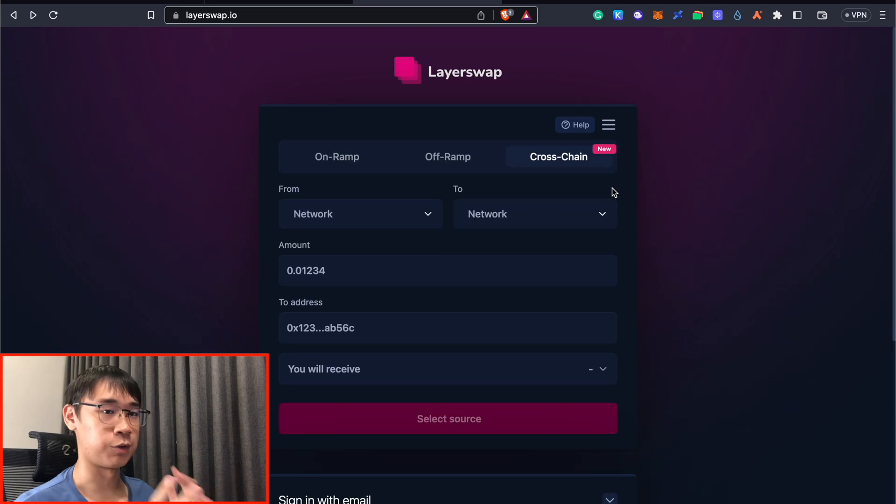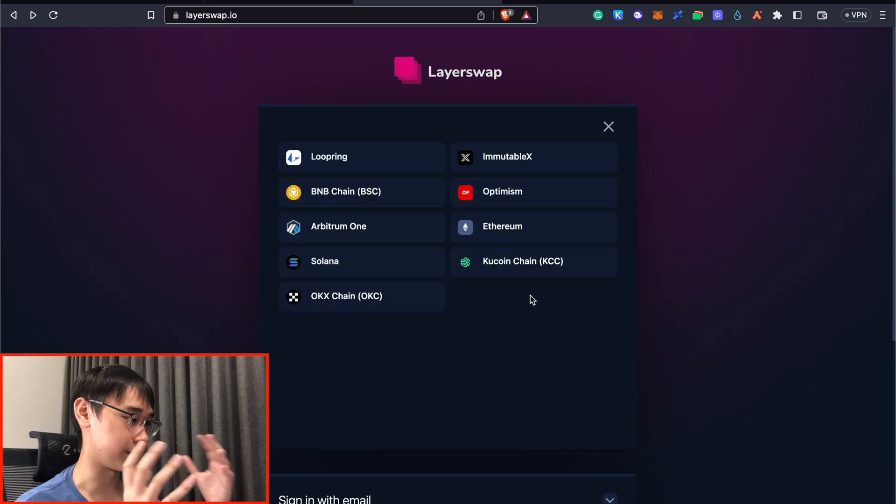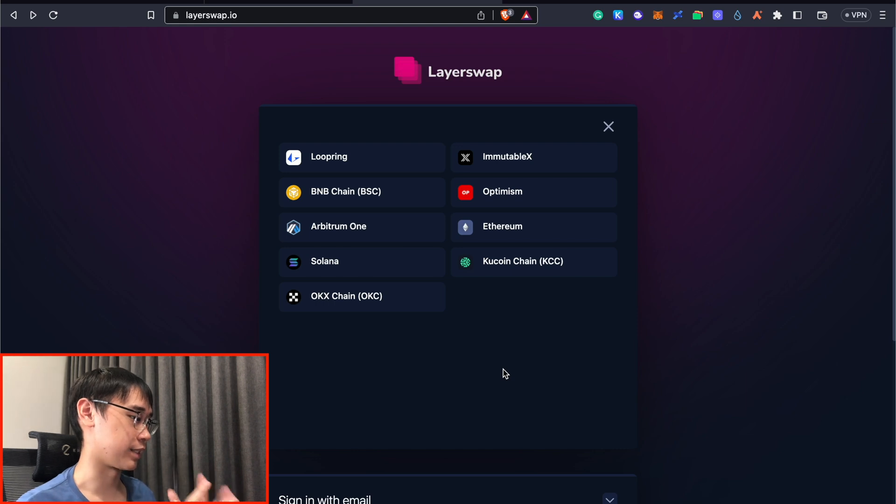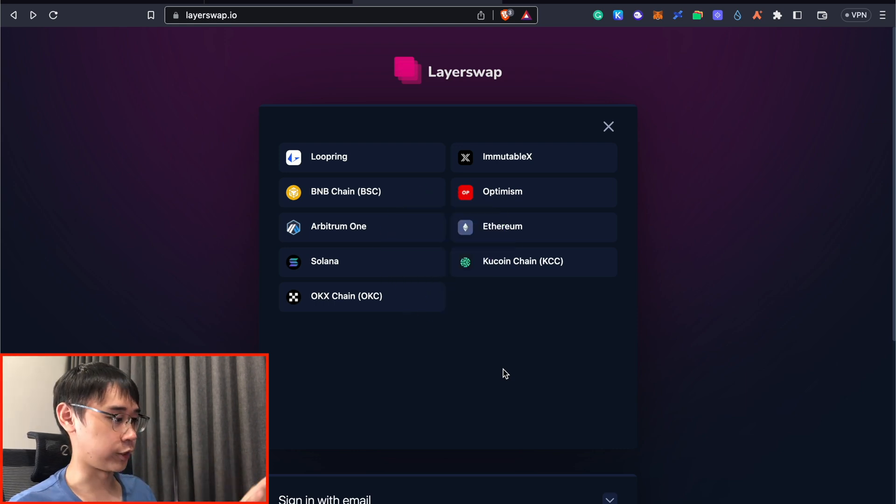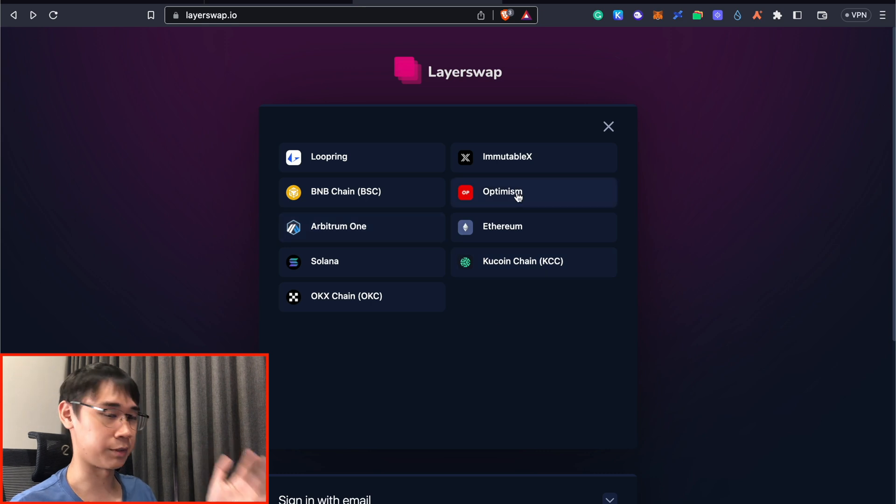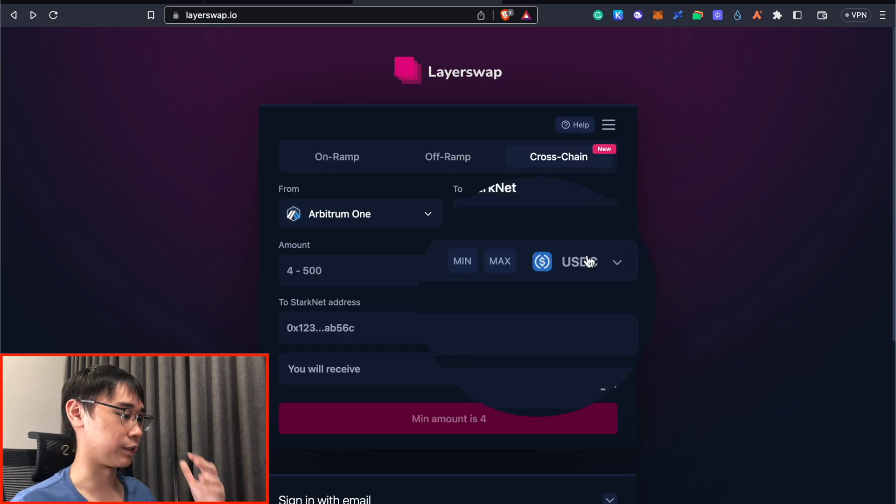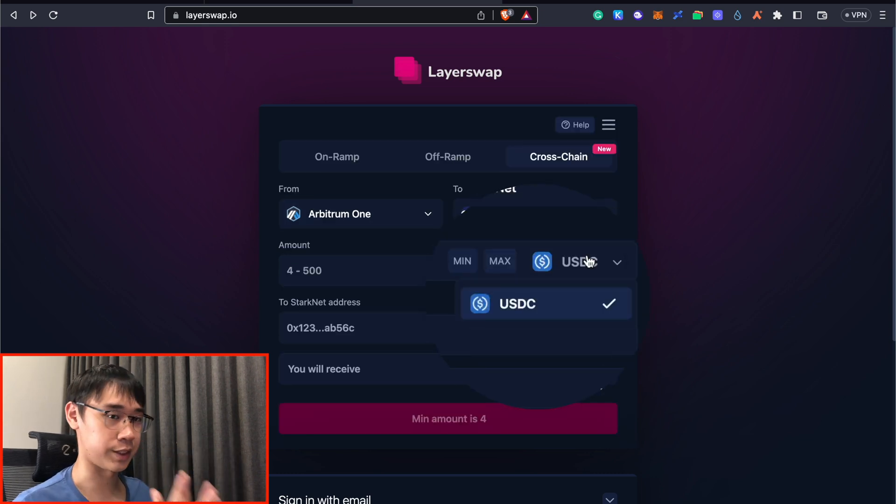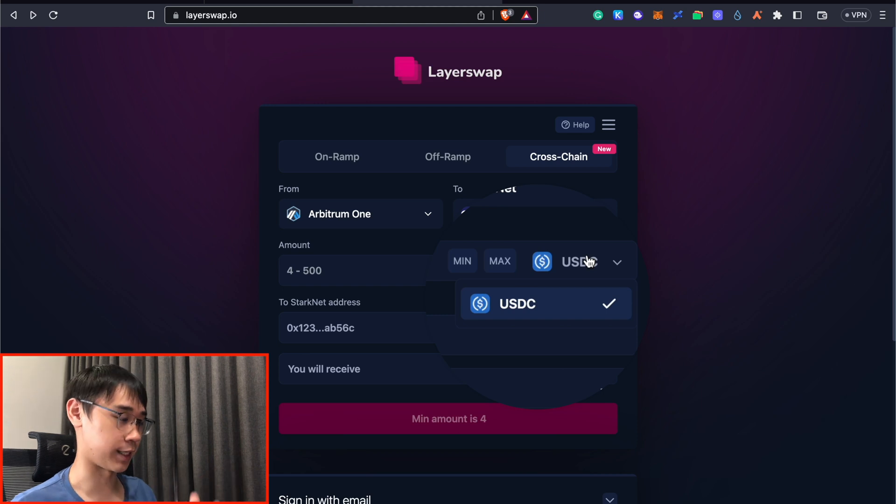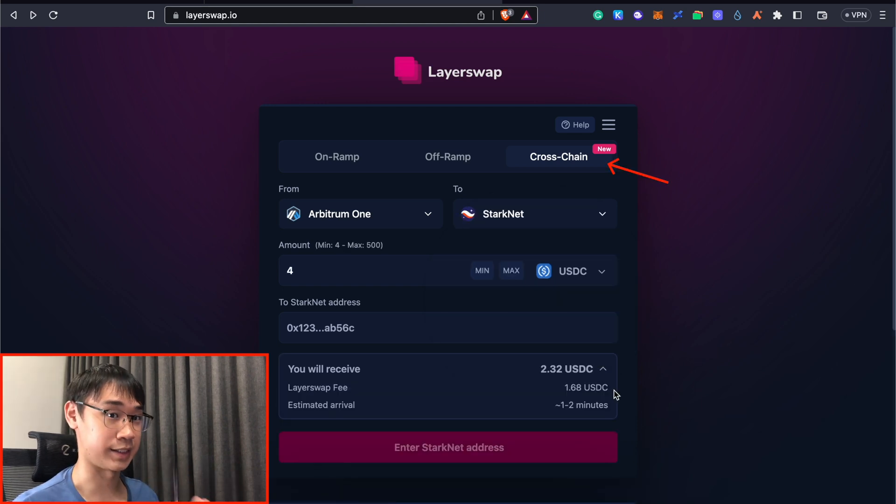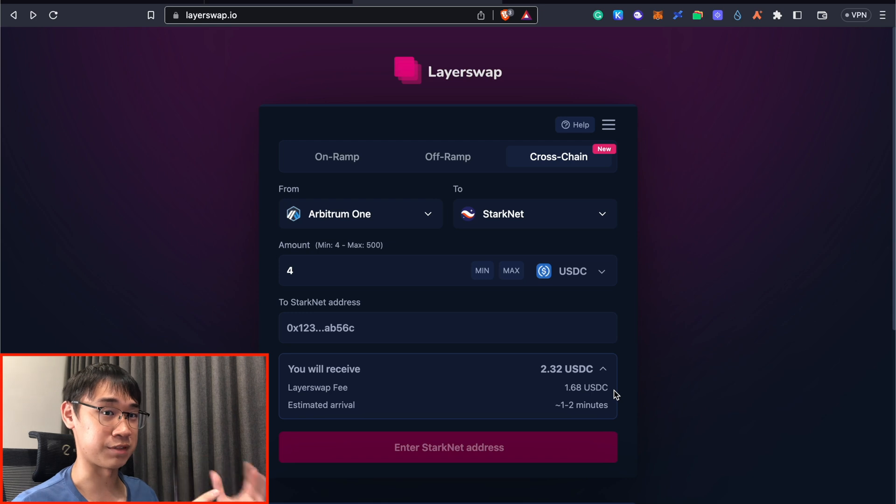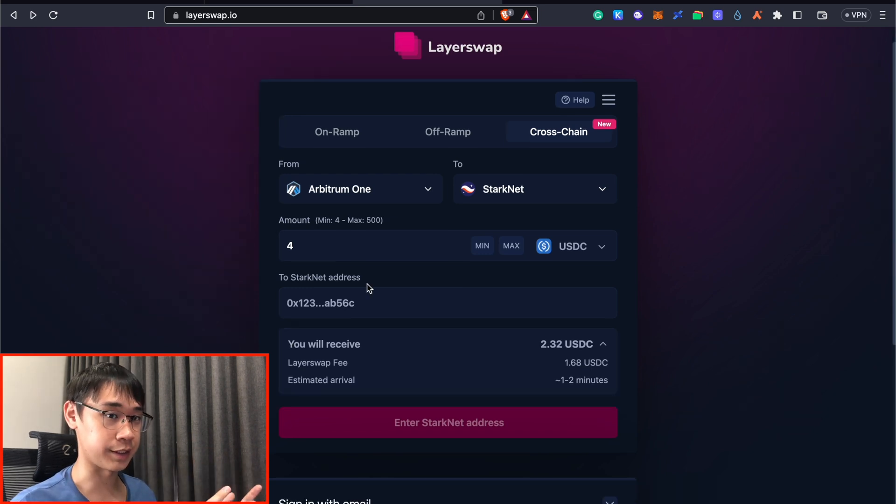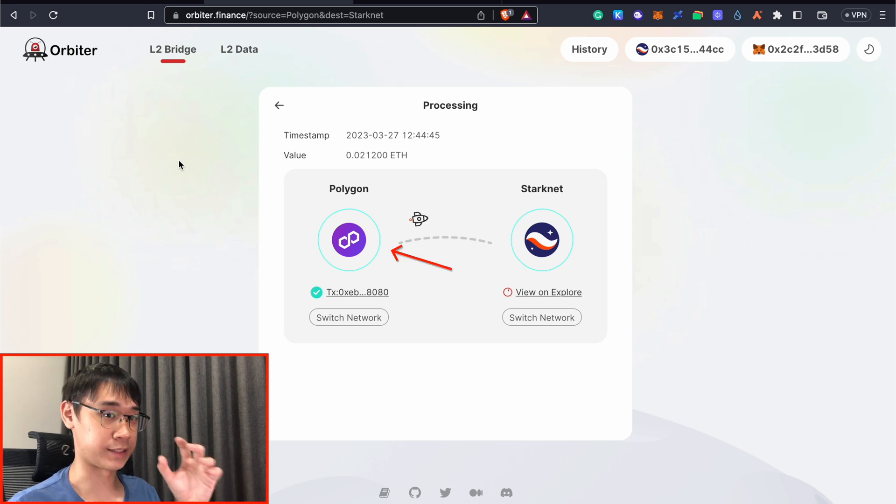LayerSwap also provides cross-chain bridging, and you are able to bridge from any of these networks to StarkNet. The main drawback is that it does not allow you to bridge your funds from the Polygon network, so the next cheaper alternative will either be the Arbitrum or the Optimism networks. You will also be limited to only bridging USDC from any of these networks to StarkNet. LayerSwap charges about $1.68 for its fees, and you will also need to account for the gas fees that you pay for this transaction. This would be a good alternative to Orbiter Finance, but my choice will still be to bridge my funds over from Polygon, as the gas fees are extremely cheap.